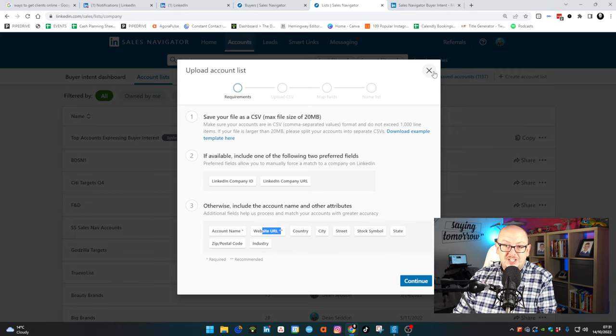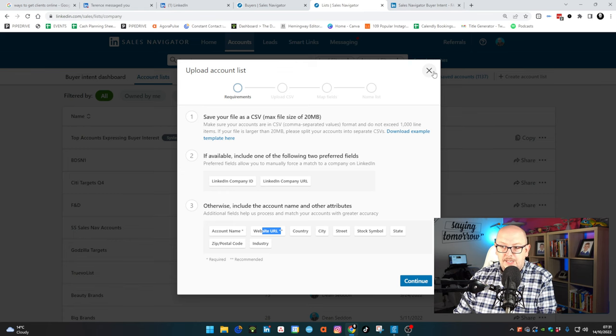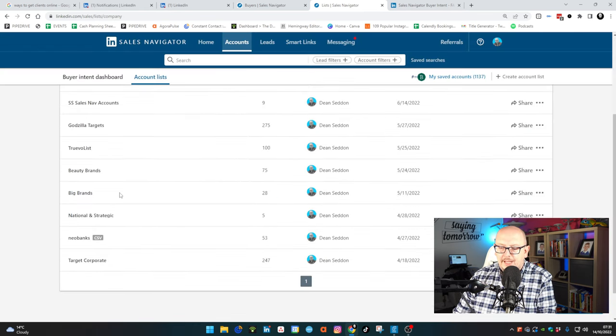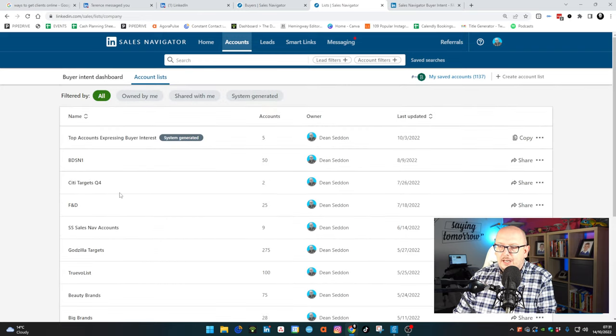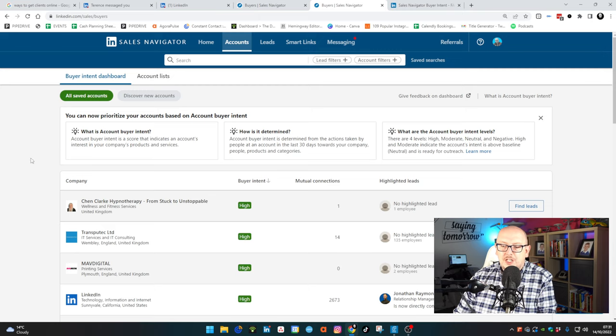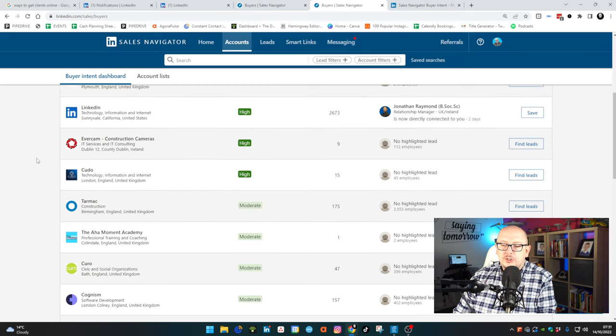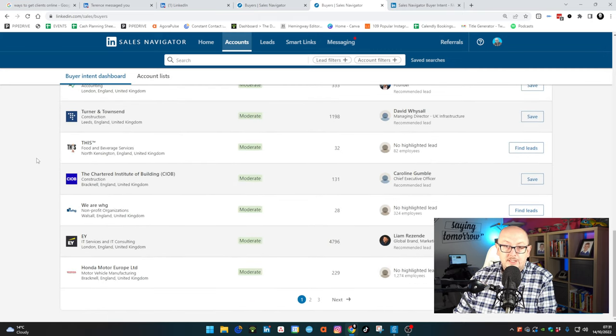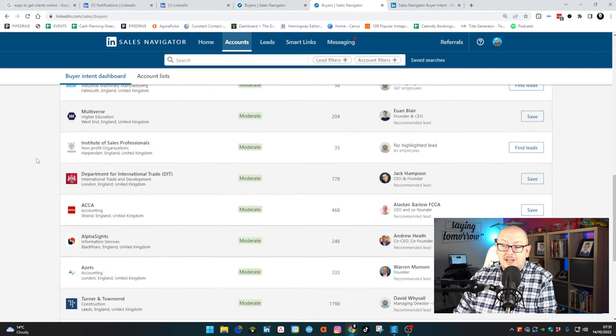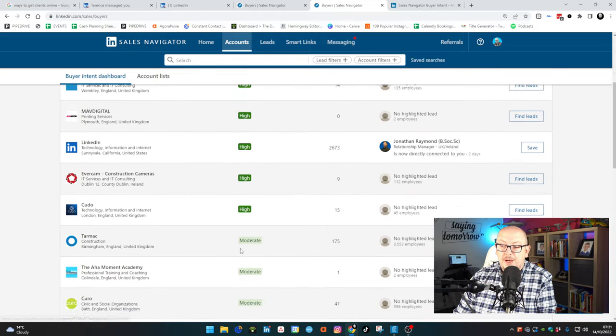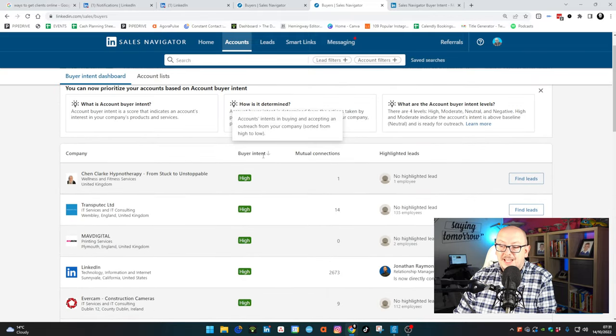And then you can save a bulk of accounts as lead lists. In other words, saved target companies. So they'll go in here in your account list. And over here, then when we flick to the buyer intent dashboard, it will score all of the companies, all the companies we've saved as accounts. It will score them and prioritize them by their buying intent.